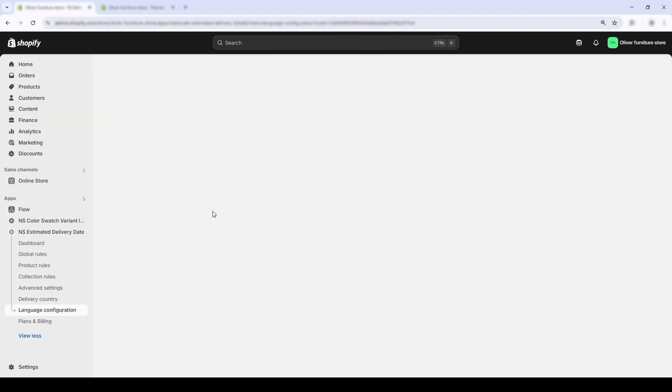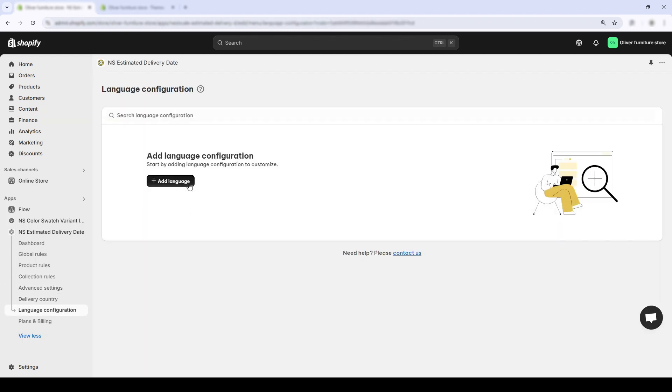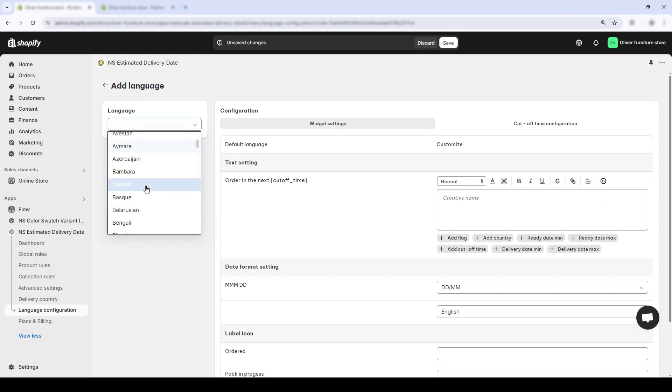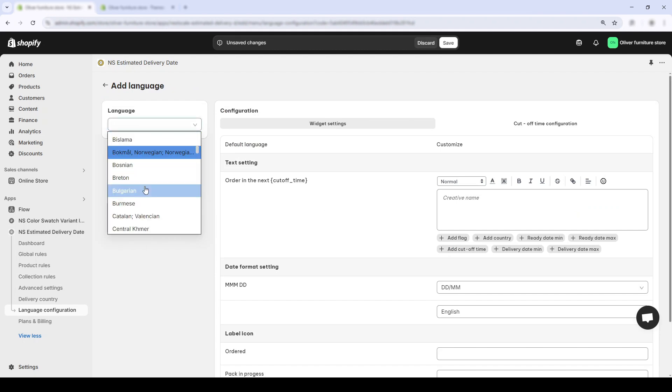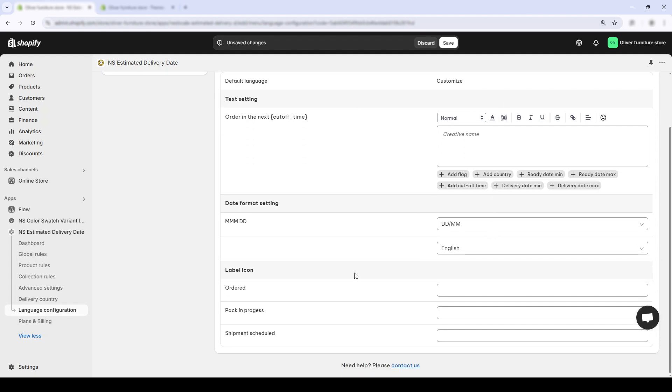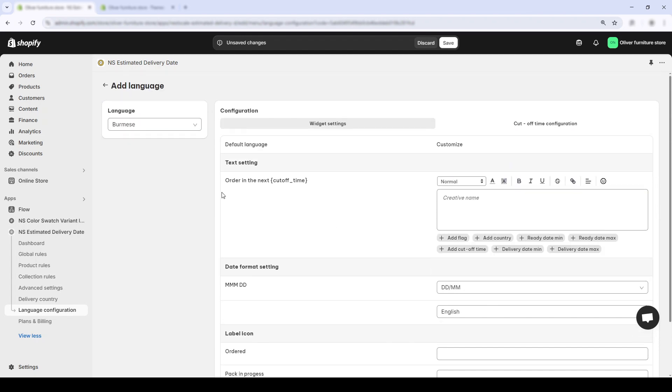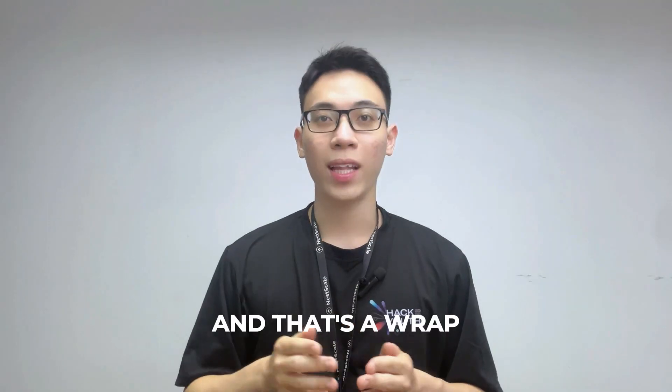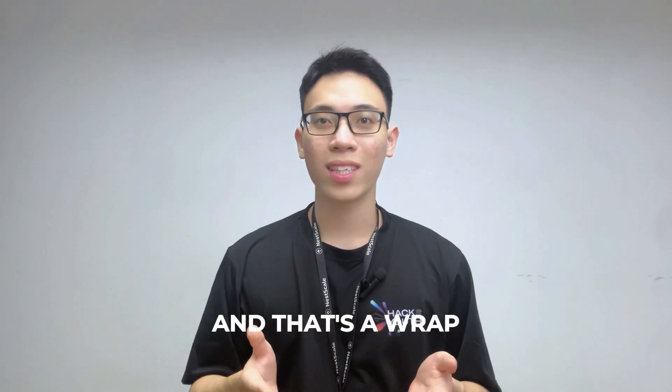Now, moving on, if your store runs in more than one language, use the language configuration feature. This lets you customize your delivery message for different languages, based on your customer browser settings or preferred language.